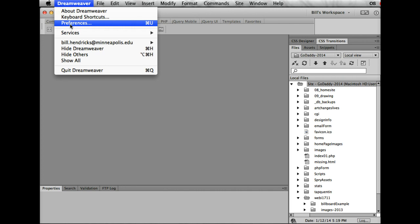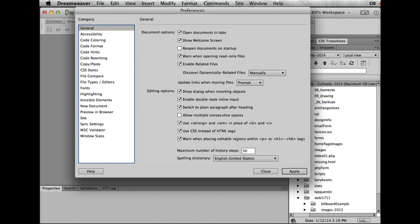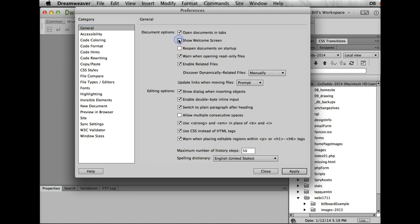I'm going to go under the Dreamweaver menu item and then go to Preferences. You'll see most of the things I'm going to leave alone—there are only a couple of things that I want you to change. We can turn on and off the welcome screen. If you accidentally turned it off, I recommend that you maybe keep it on for a few weeks.